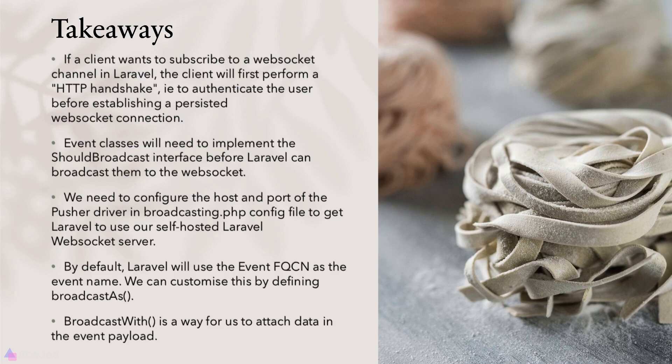By default, Laravel will use the event fully qualified class name as the event name. If we want to use our own custom event name, we need to define the broadcastAs function inside the class. We can attach data inside the event payload by defining a broadcastWith function inside the event class.